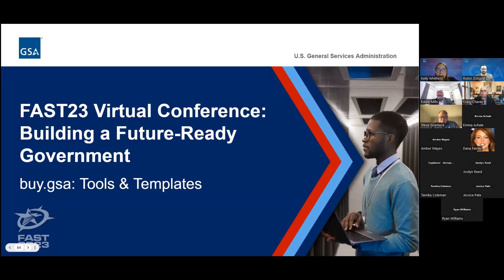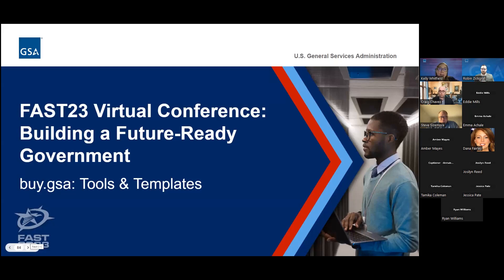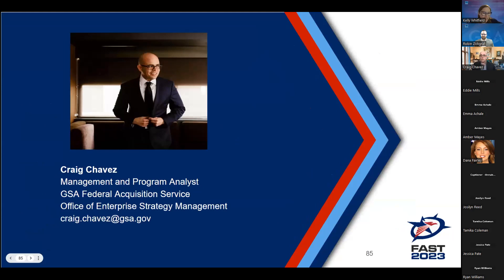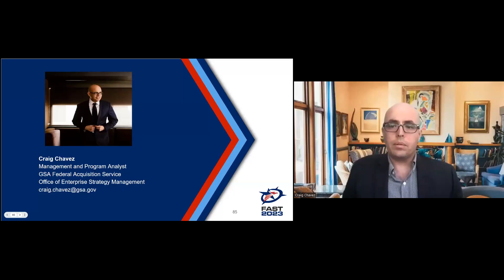It's time for our next session. The title is 'buy.gsa.gov Tools and Templates: Discover Samples, Tools, and Tips to Help You Get Started on Your Next Purchase.' This session will provide an introduction to buy.gsa.gov and how to easily access resources in the document library. Our presenter for this session is Craig Chavez.